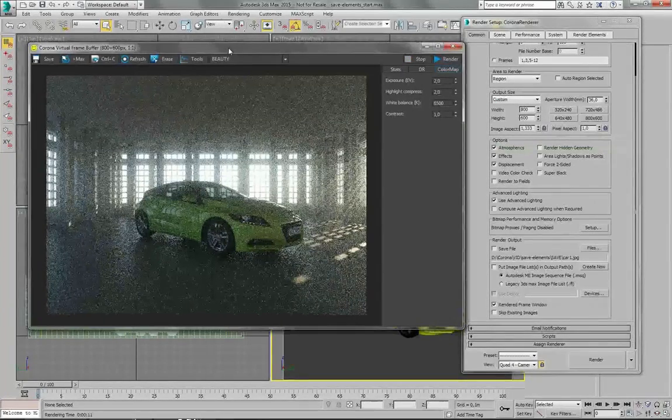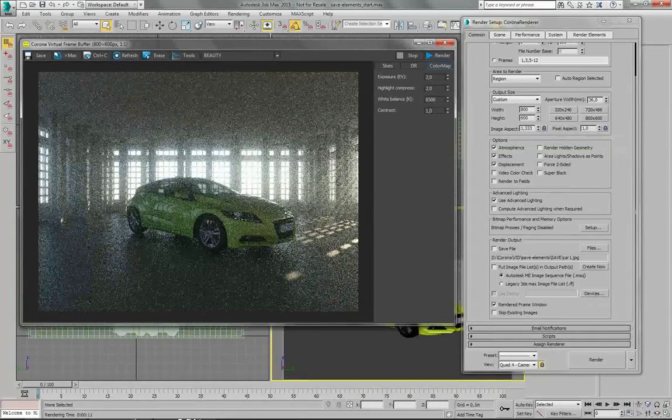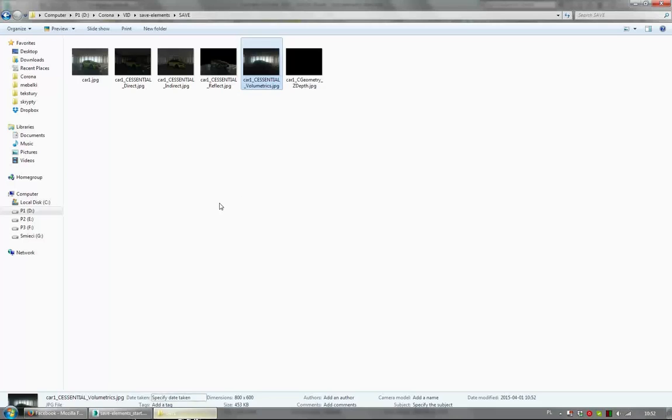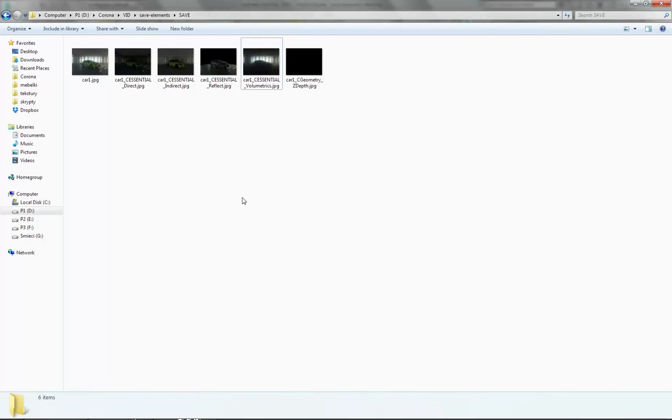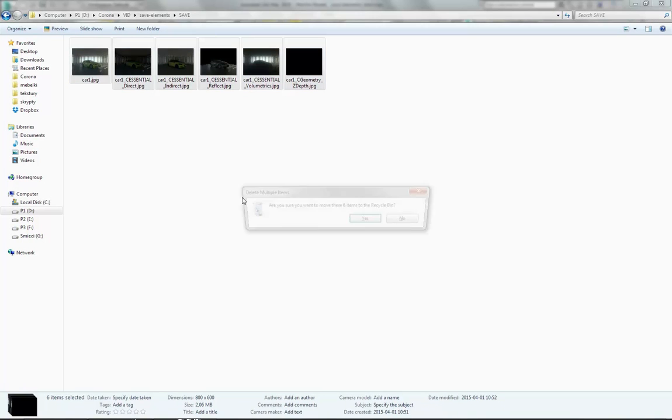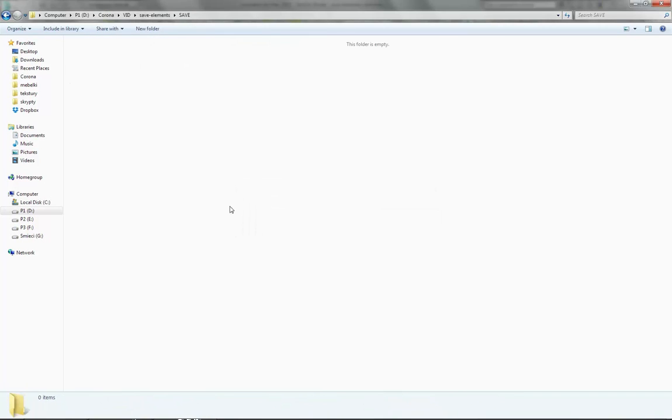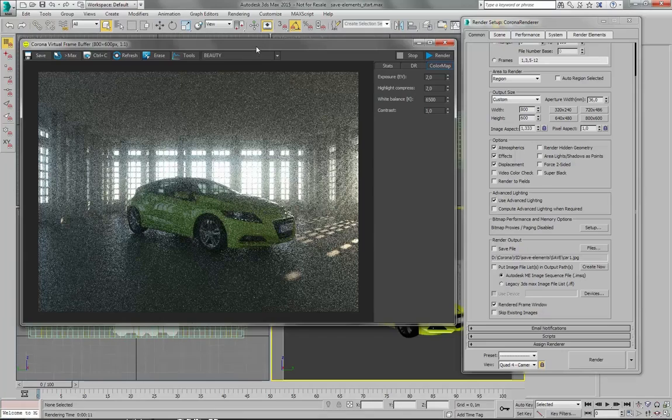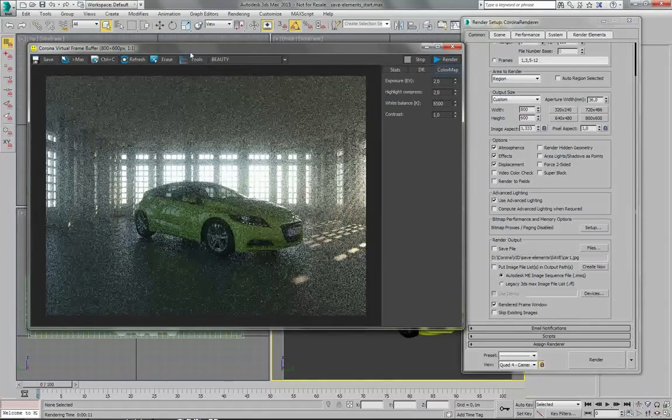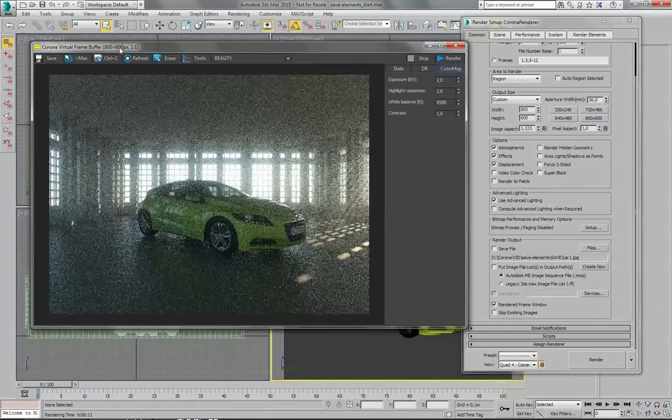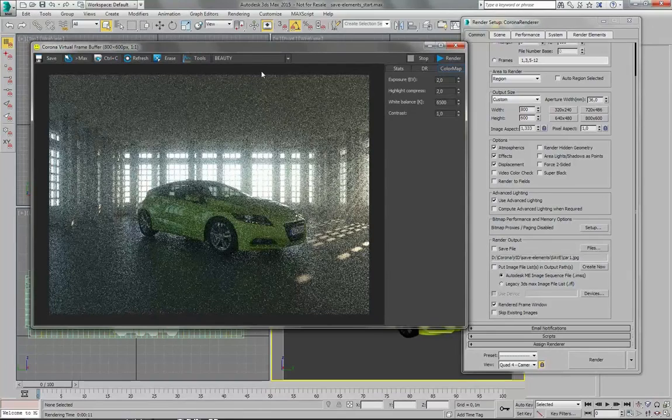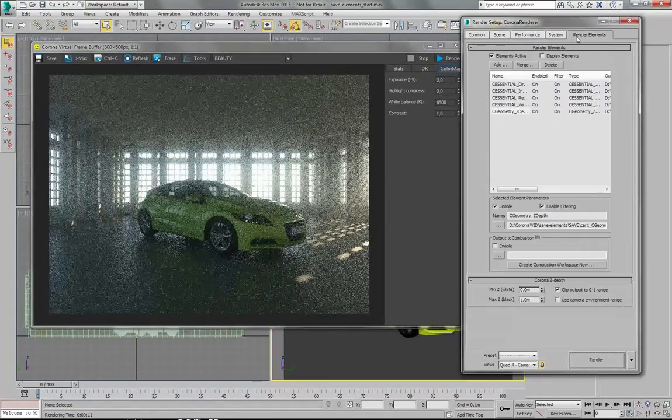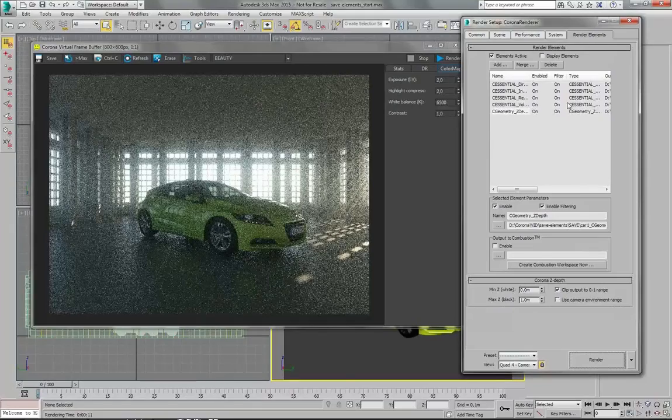Right, and so now it's not saved. Let's just delete all these previous files. And we have our framebuffer. And to save all the render elements that were loaded here...